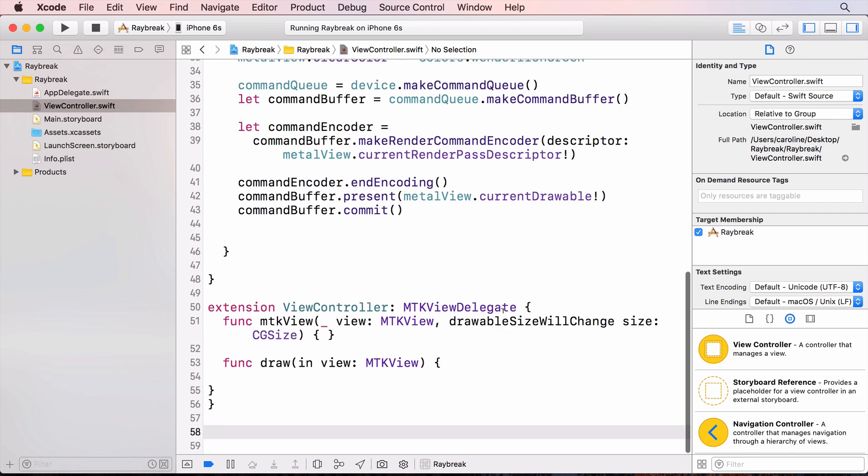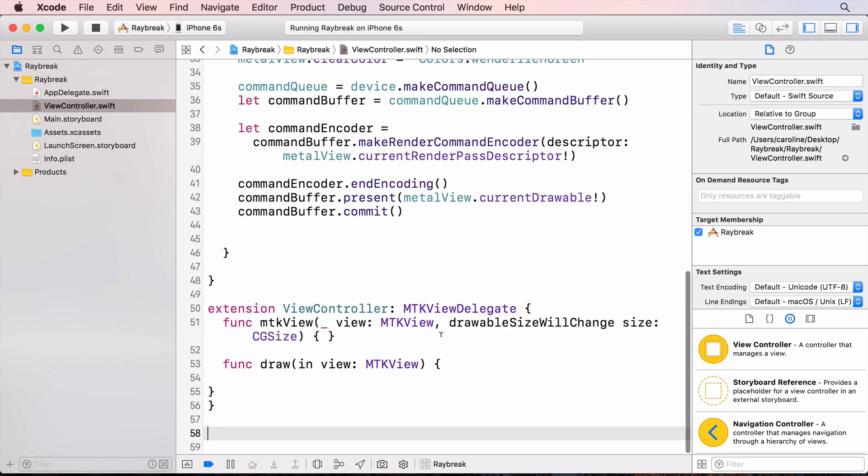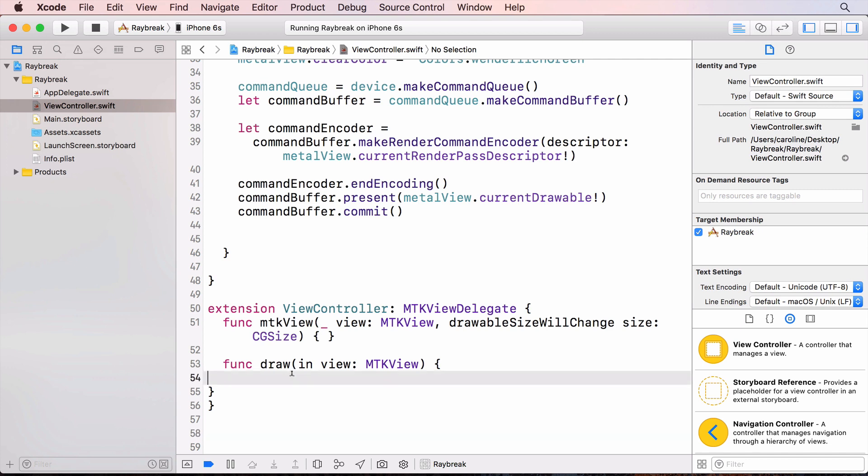The method that's called every frame is drawIn. The view has a drawable. This is an object that is displayable on the screen, and we issue our rendering commands to this drawable. The view also has a renderPass descriptor, and this describes how the buffers are to be rendered. We use this descriptor to create the command encoder.